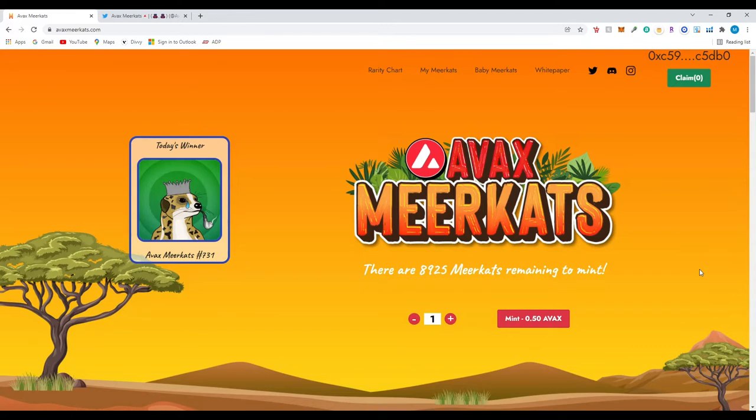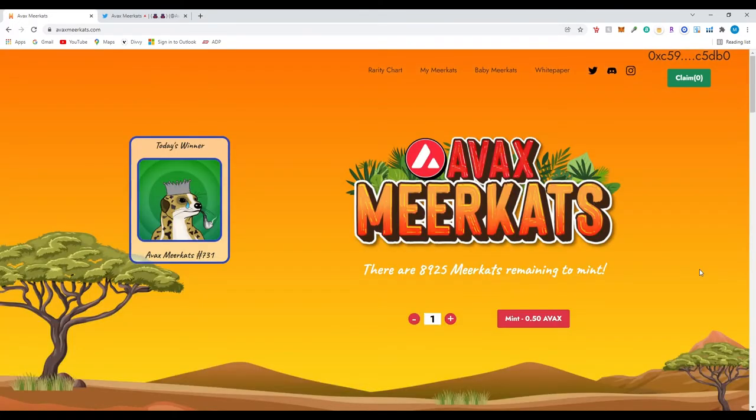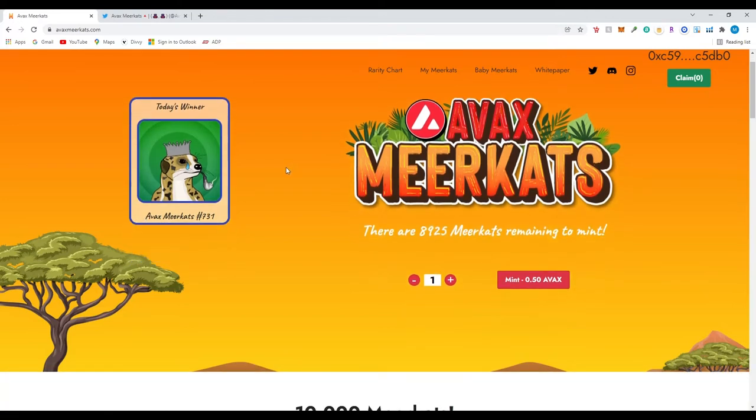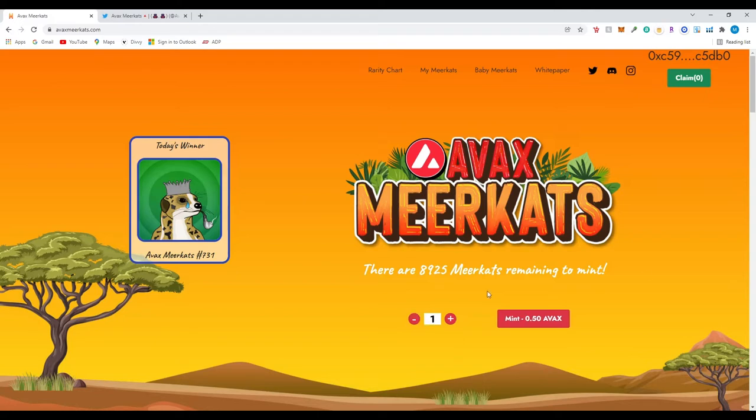So this project, it's on the Avalanche Network, if you do want to mint. So there's not like high fees like with your regular Ethereum networks. If you look over here, this is their main website. It's called AVAX Meerkats.com. And it's going to tell you right away, like if you want to mint one, each minting price is 0.50 AVAX. You can mint however amount you'd like.